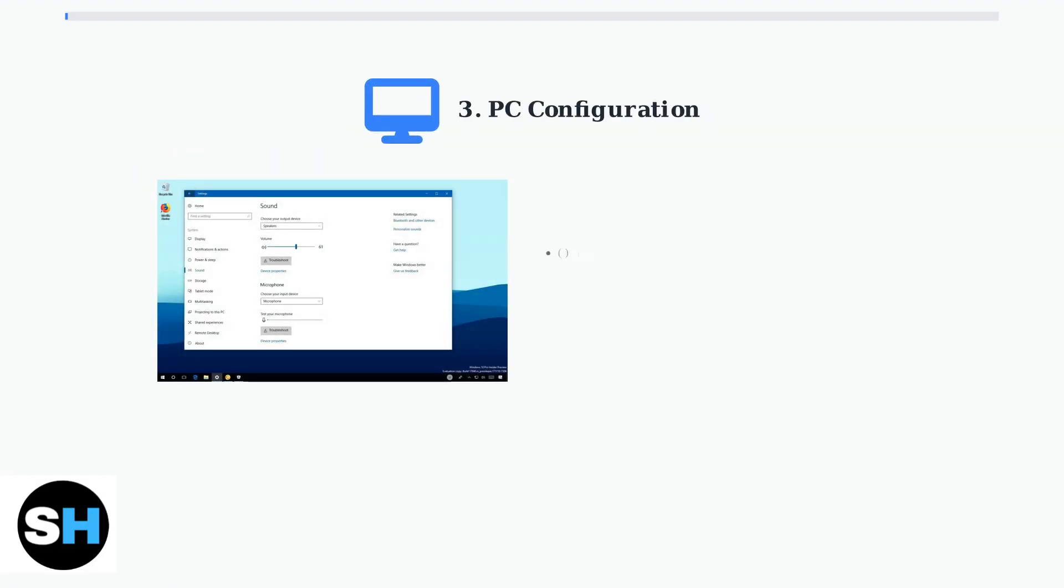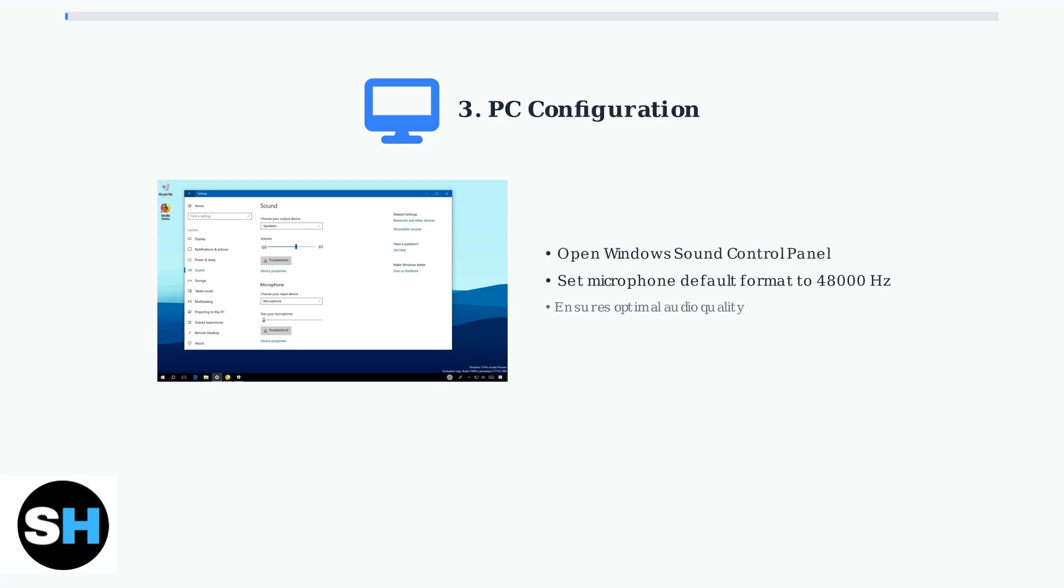On PC, the key setting is configuring your microphone's default format. Open the Windows Sound Control panel, locate your microphone device, and set the default format to 48,000 Hz. This ensures optimal audio quality and compatibility with the headset's built-in processing.